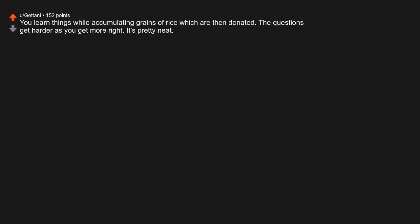TV Tropes. FreeRice.com. You learn things while accumulating grains of rice which are then donated. The questions get harder as you get more right. It's pretty neat.